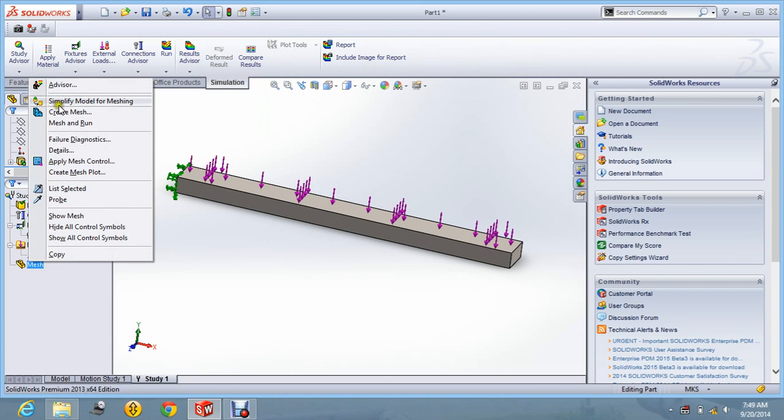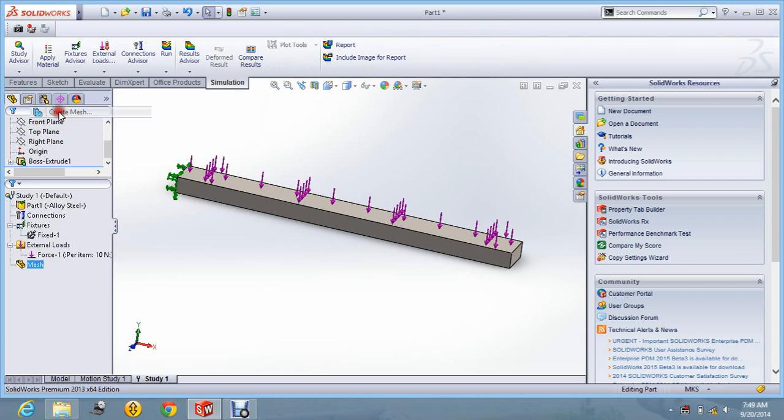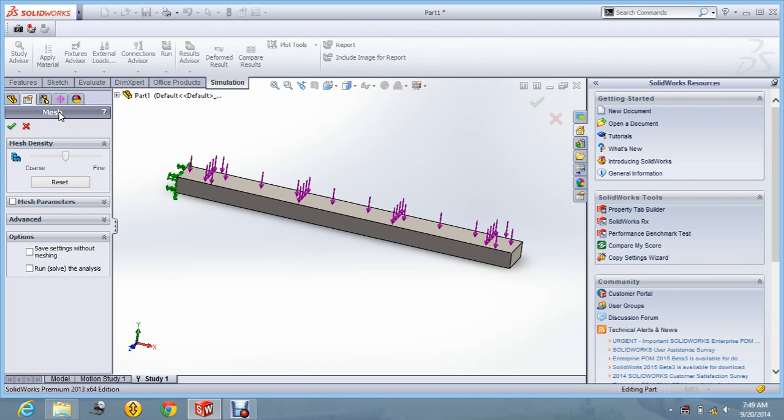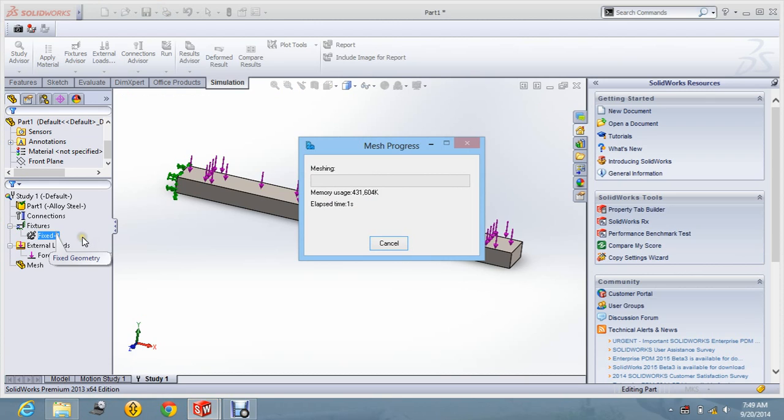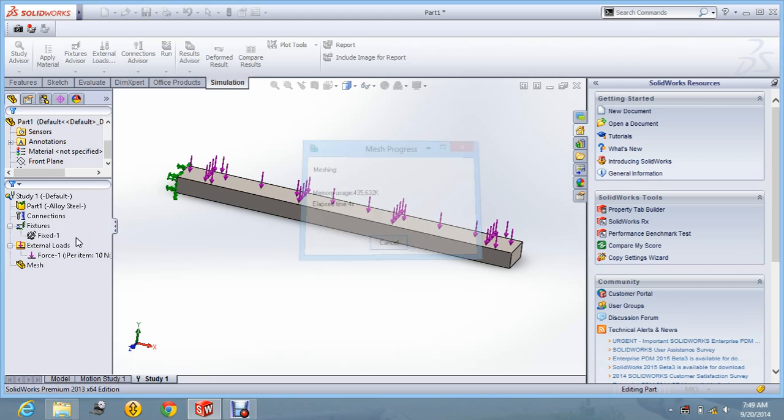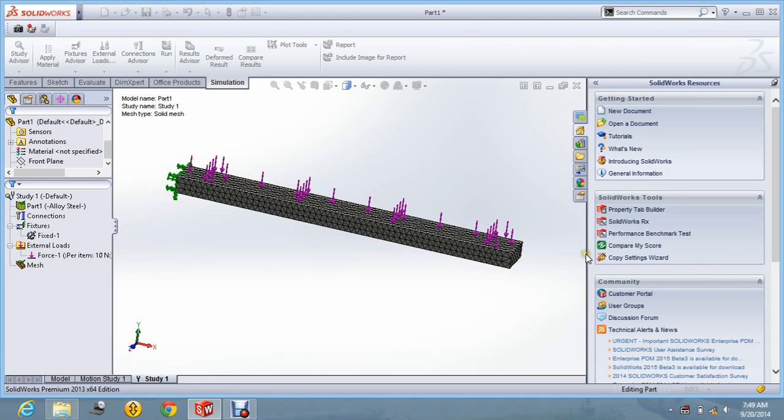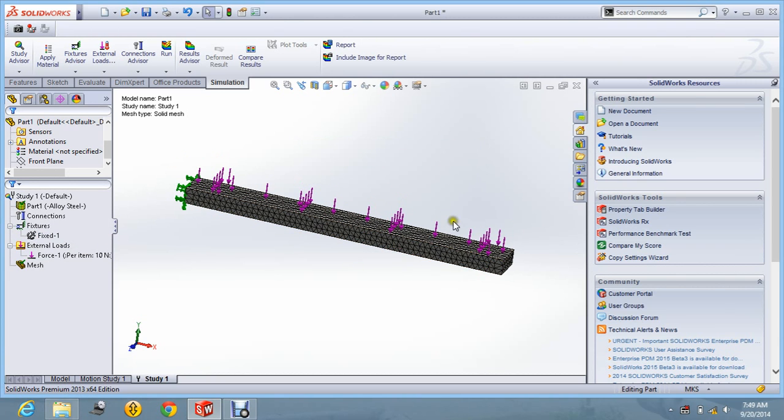Now you just generate the mesh by clicking create mesh. And let it be default one. Say ok. It is generating the mesh. And you can see the mesh part.